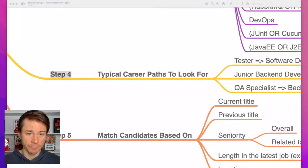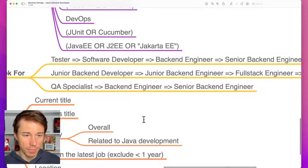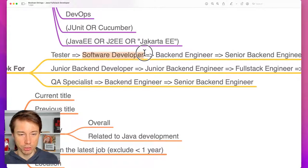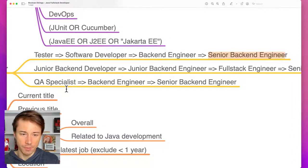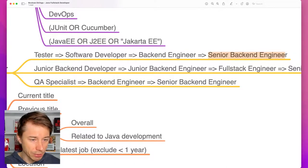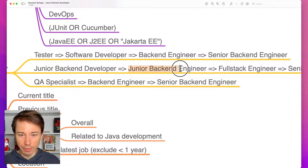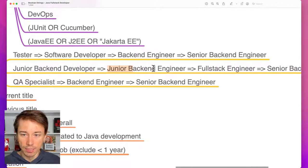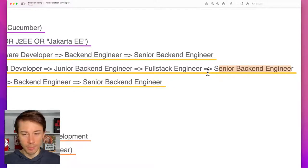What I also like to think about — especially when working with colleagues — is the typical career path. That's step number four. The typical career path to look for includes the different paths these IT professionals went through. For example, someone can start as a tester, then after two or three years shift to software development, become a back-end engineer, then a senior back-end engineer — someone like this would be a good fit. Another typical path: start as a junior back-end developer, become a mid-level back-end engineer, then a mid-level full-stack engineer, then senior back-end engineer.